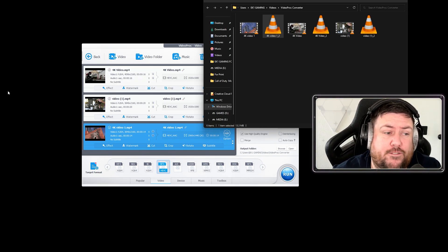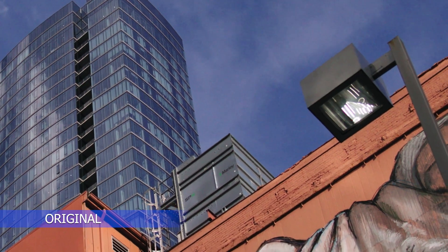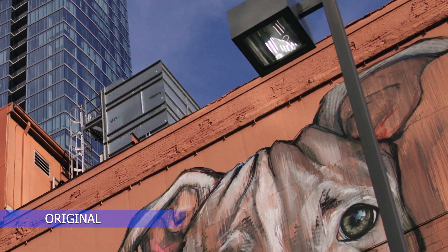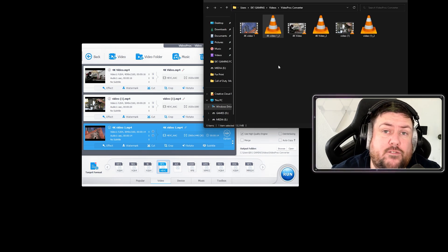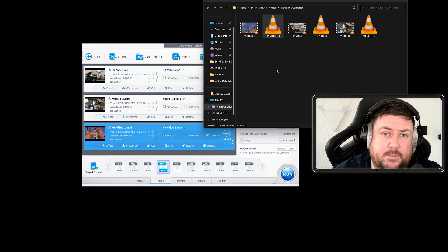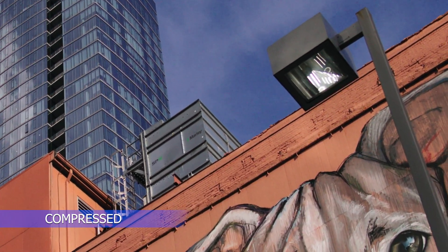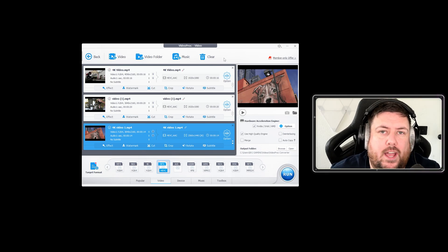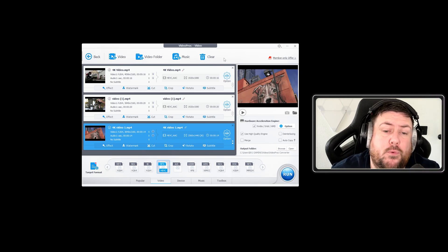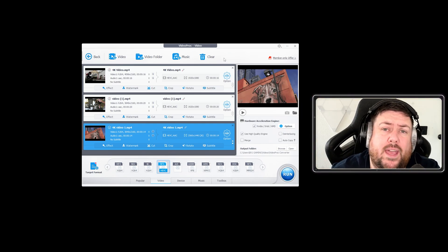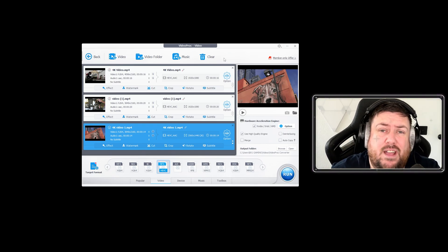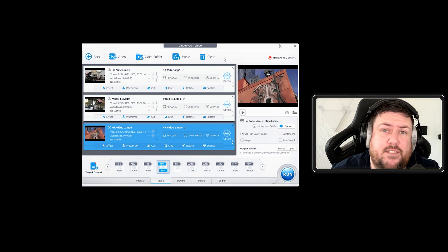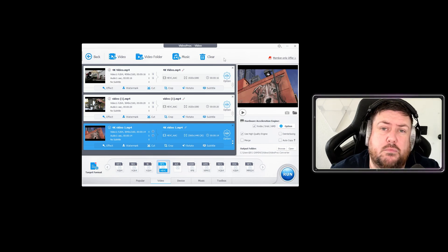We're going to play those two videos now — this is the original, and then this is the one we've just done in HEVC. With the full software, you can do this as many times as you'd like. It will help you sending videos via email, via PowerPoint presentations, and it'll really save space on your hard drive, SSD, NVMEs, or even on mobile devices.